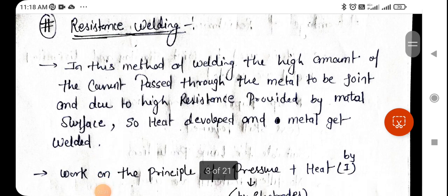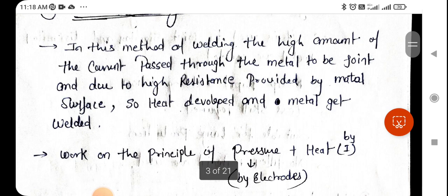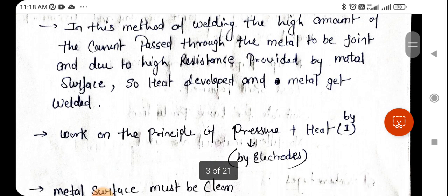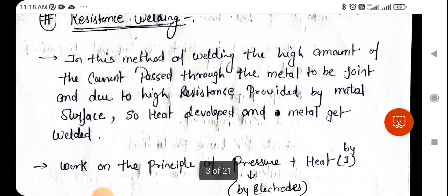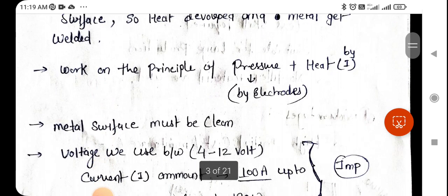In resistance welding, a high amount of current passes through the metal to be joined. Due to the high resistance provided by the metal surface, heat is developed and the metal gets welded. This process basically depends on pressure and heat — if we apply high pressure and heat, the metal will be joined. This is called resistance welding.